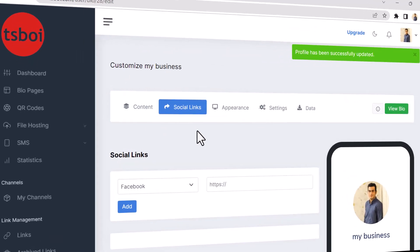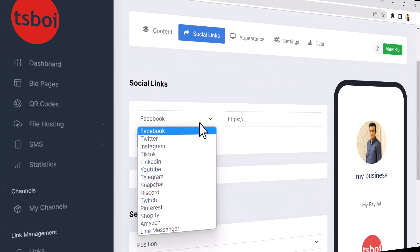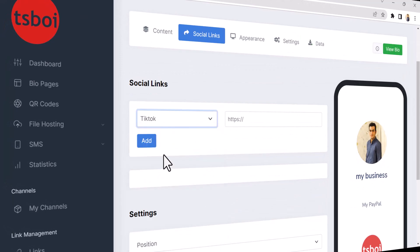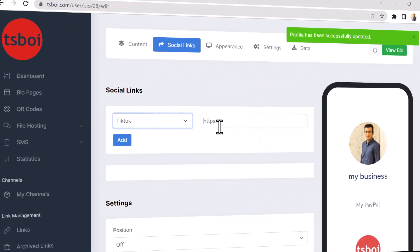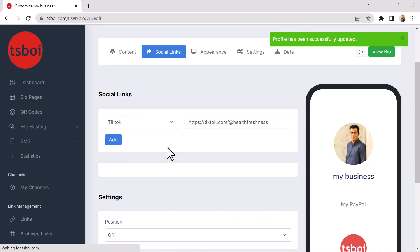In the Social Link section, you can add your Social Network link to your BioPage. I enter the link of my TikTok page. And then I click on the Add button.